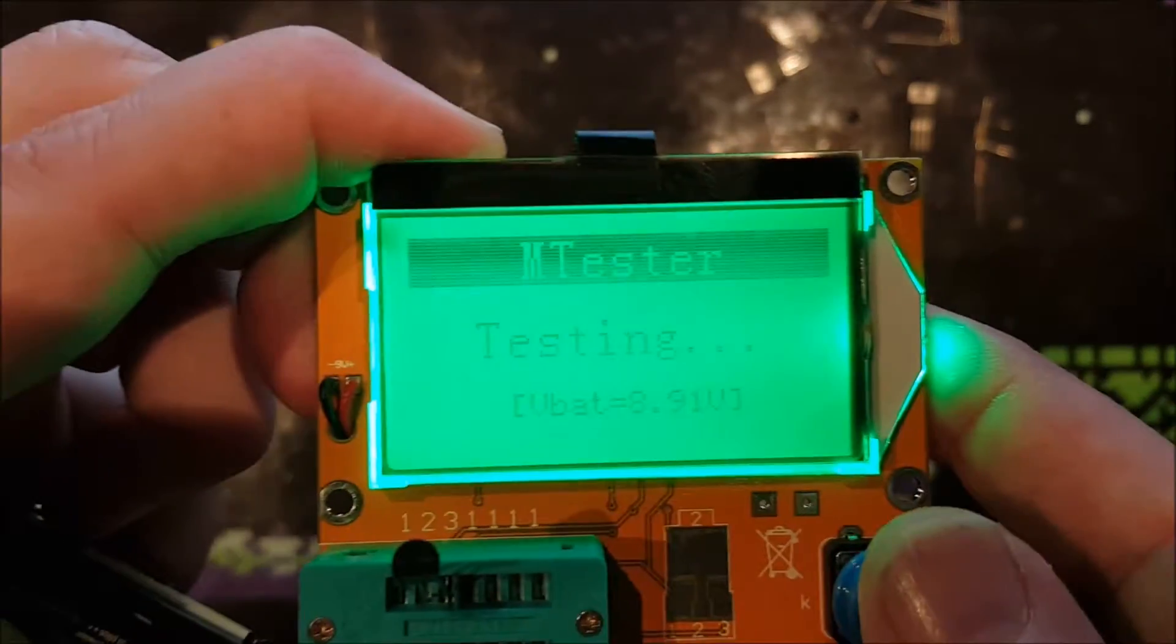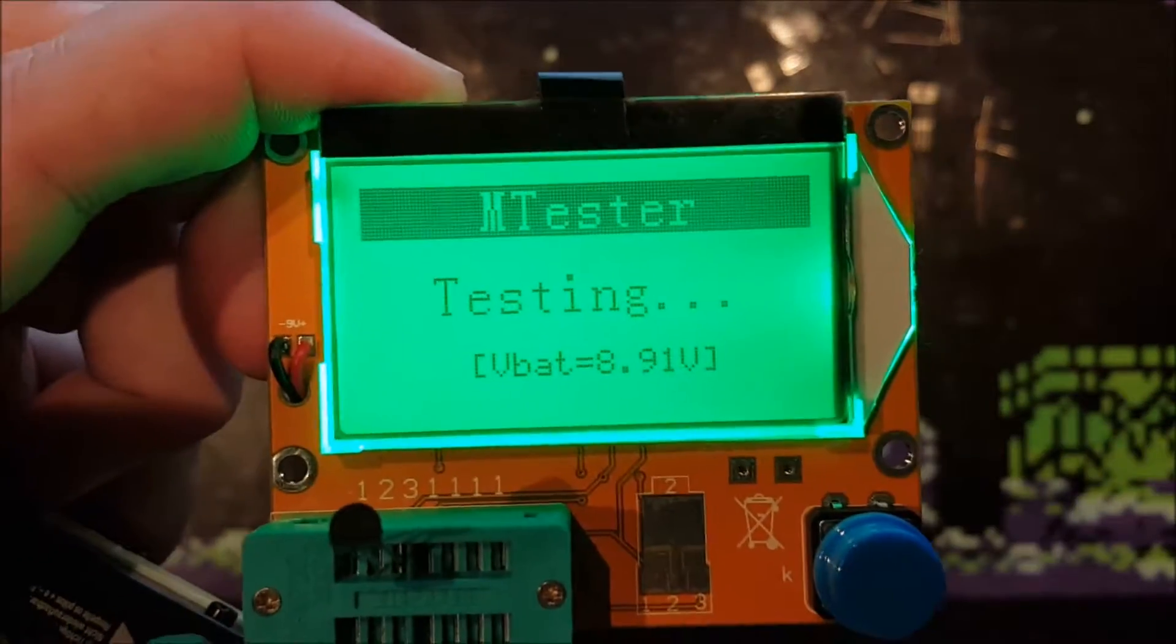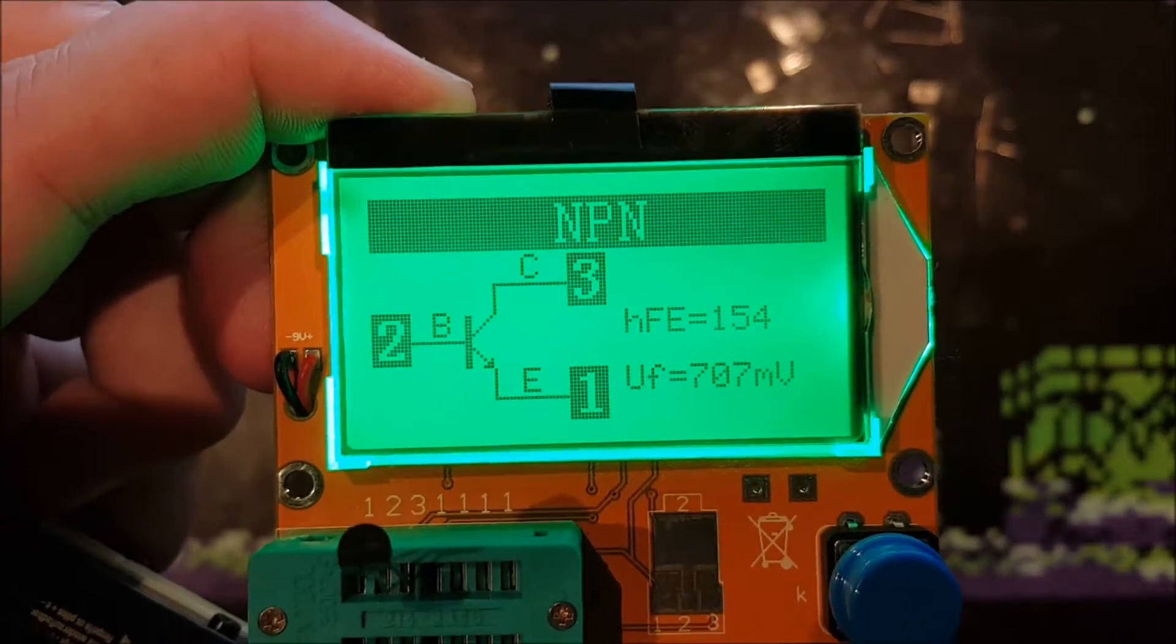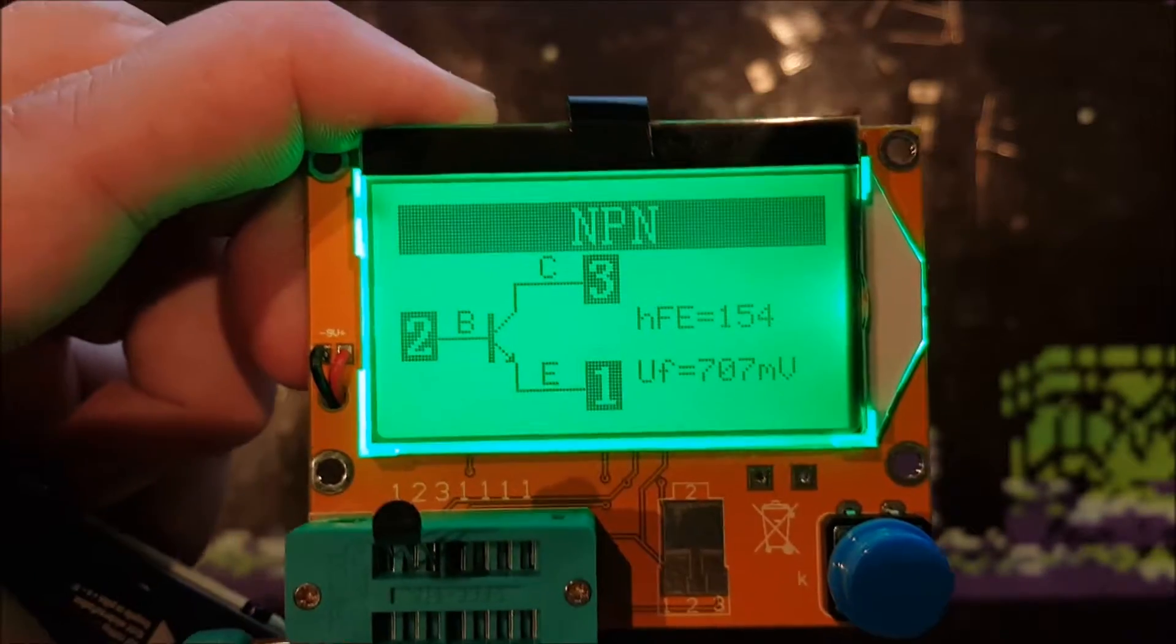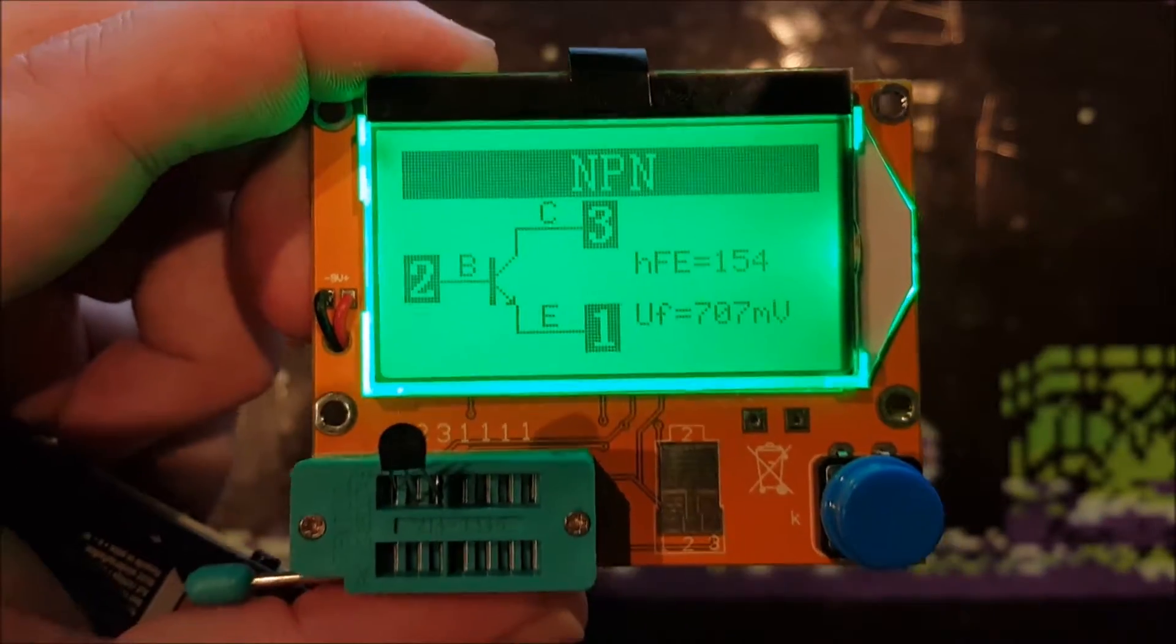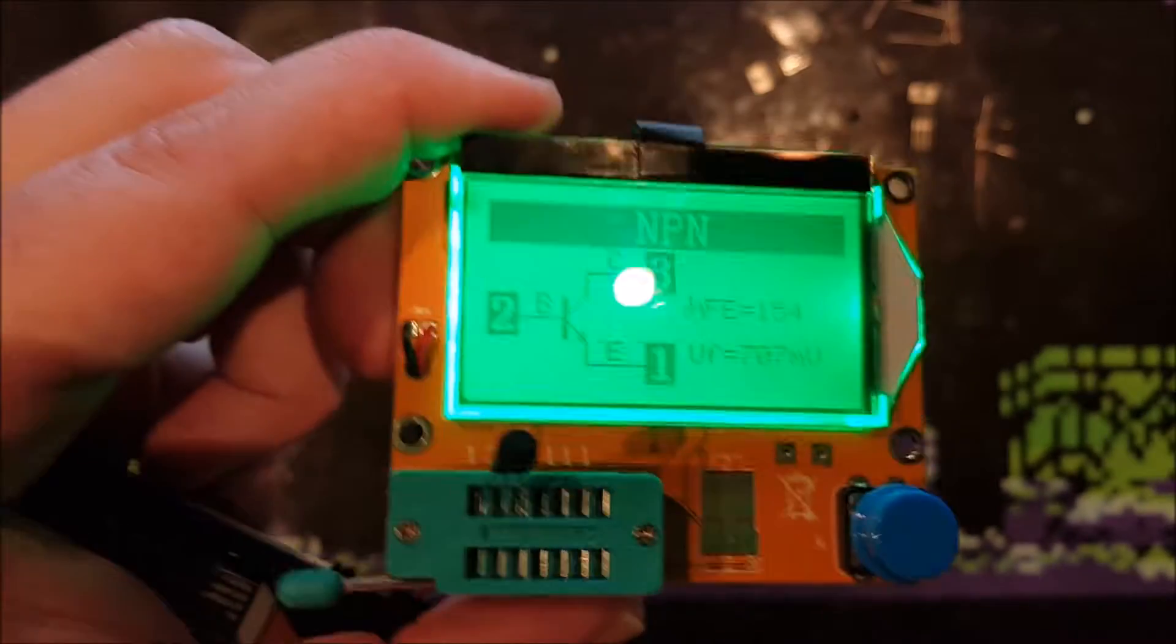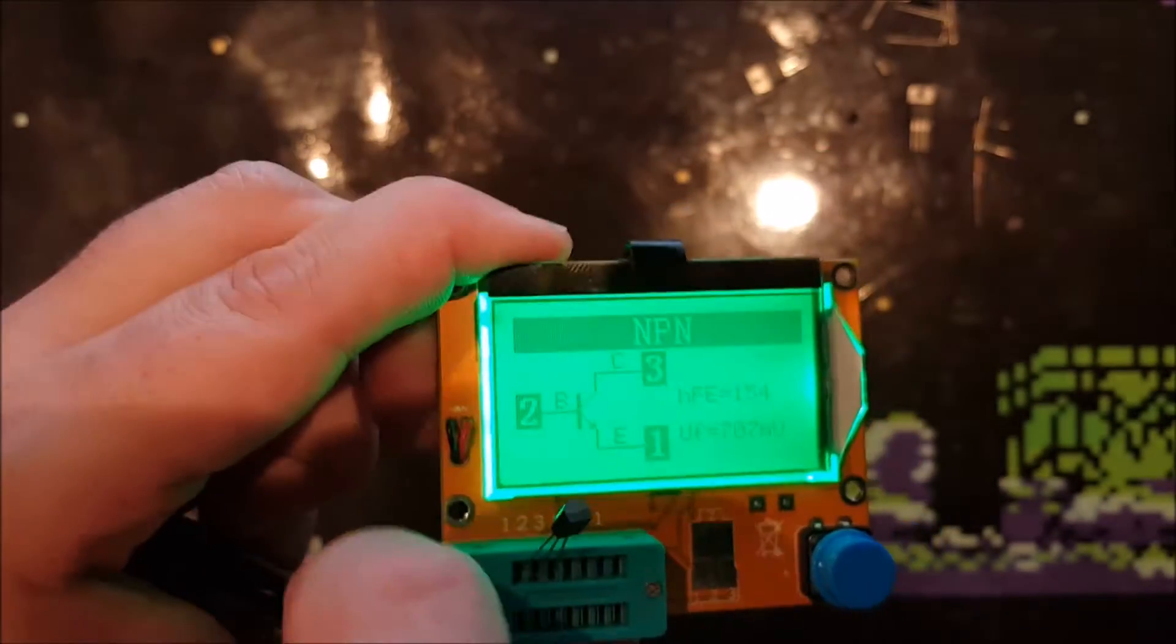And the last device I will be testing: NPN, Collector, Base, Emitter. Yeah, that is absolutely amazing.